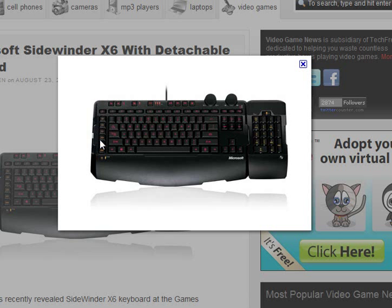A gaming keyboard with macro buttons. This has got 6 macro buttons down the side and a little profile button up the top that allows you to switch between 3 profiles.